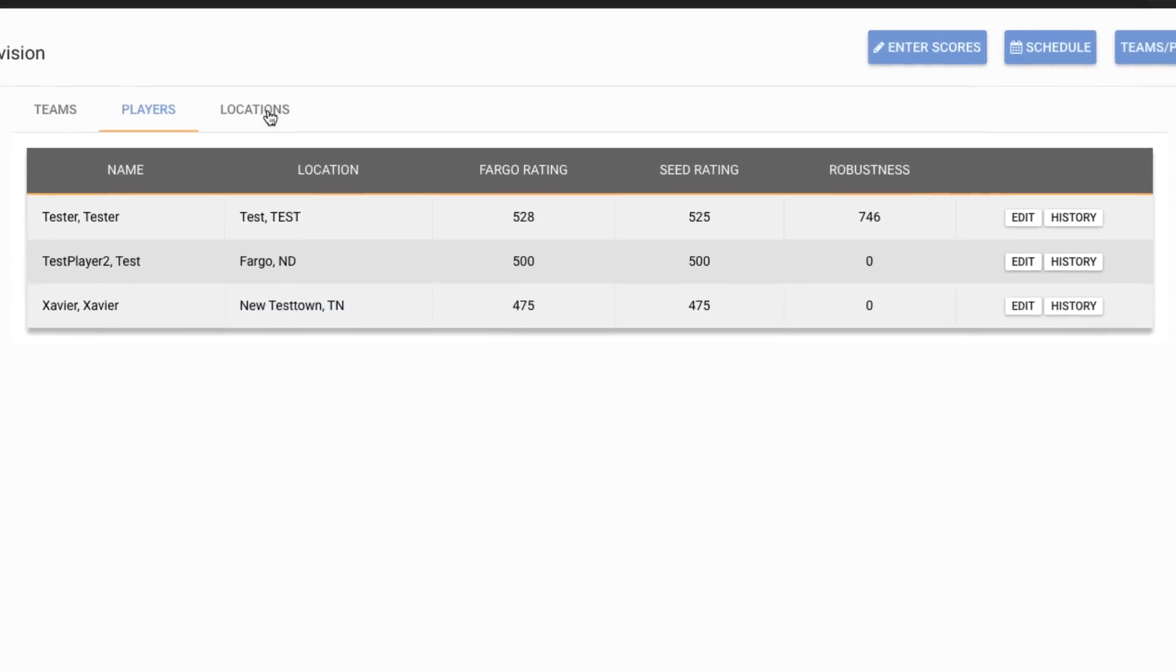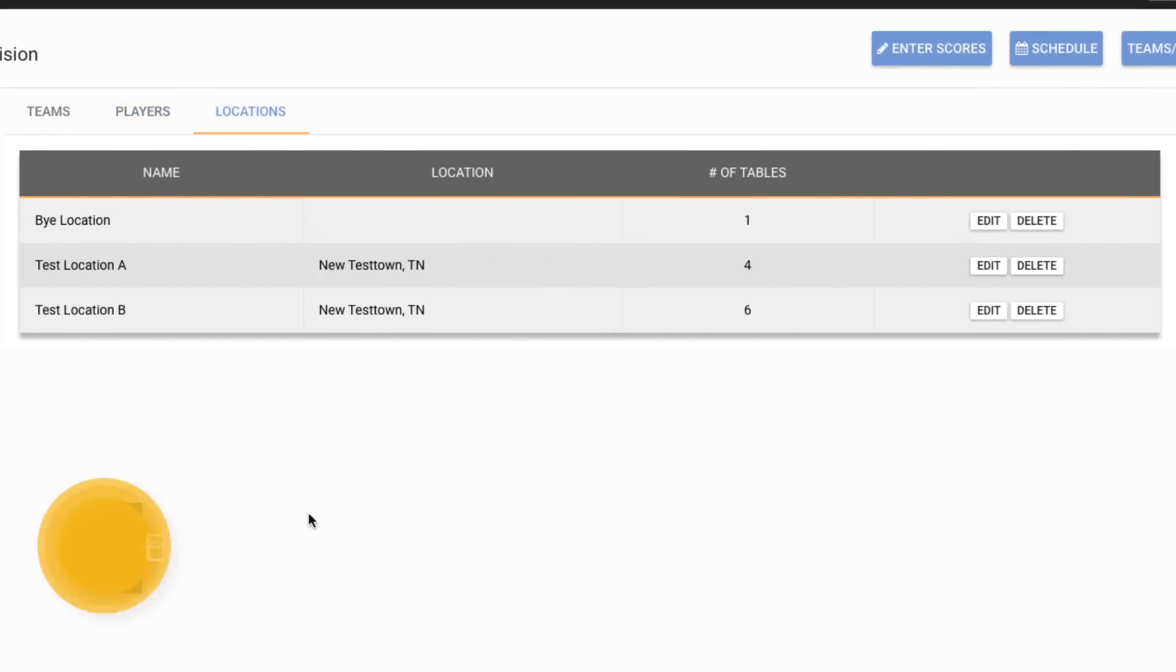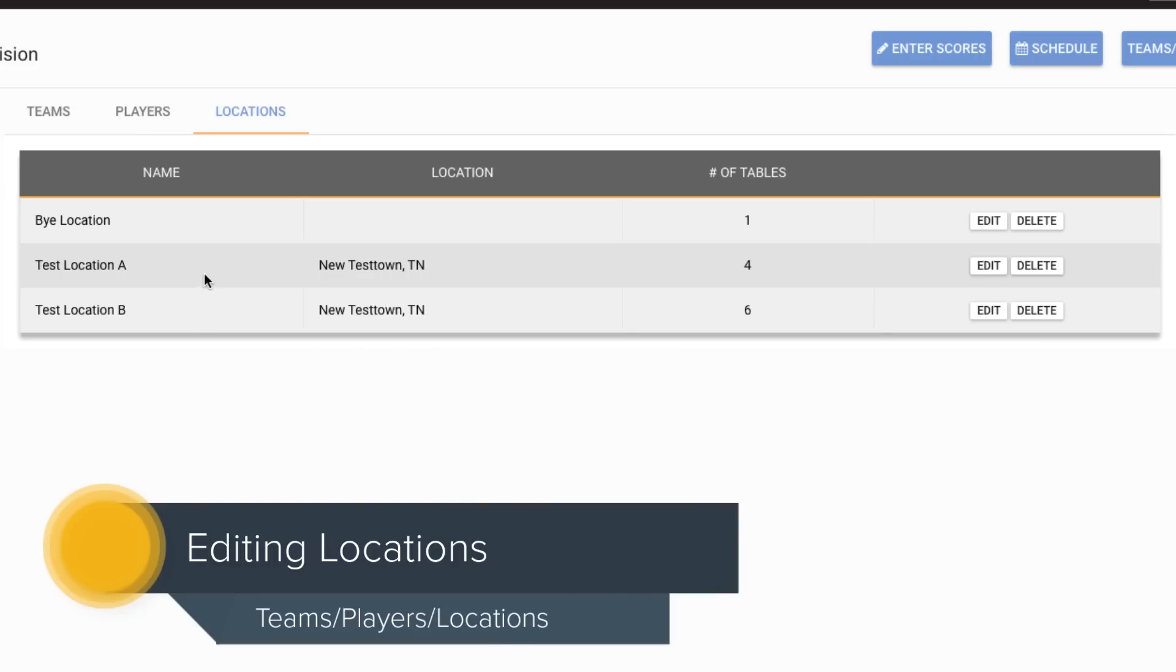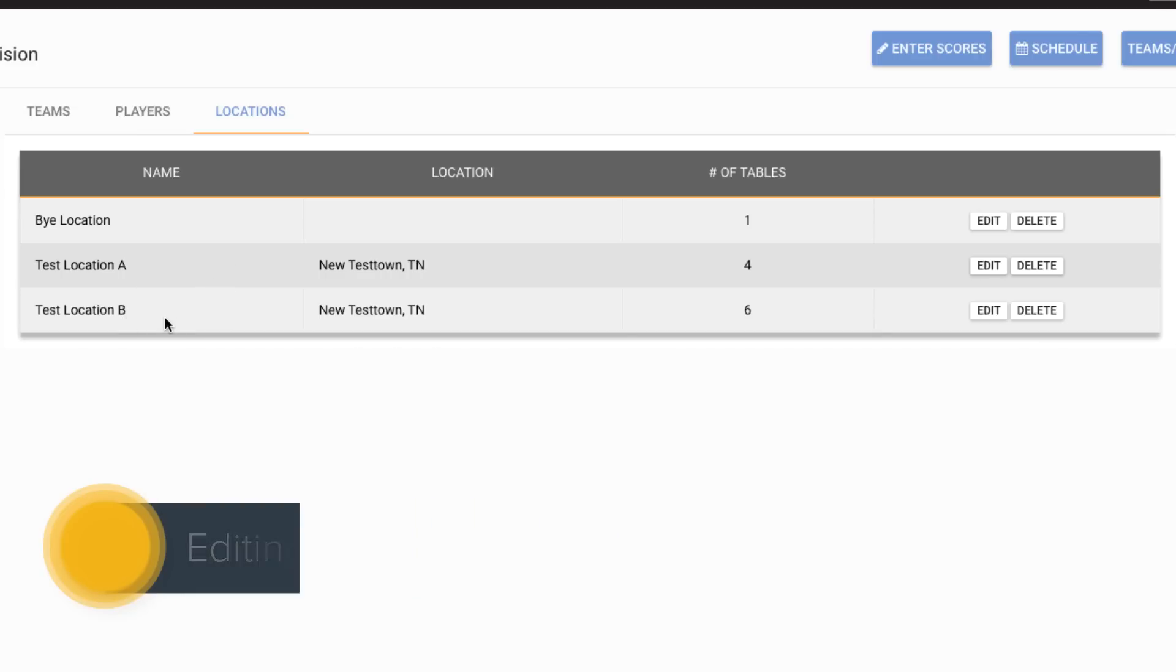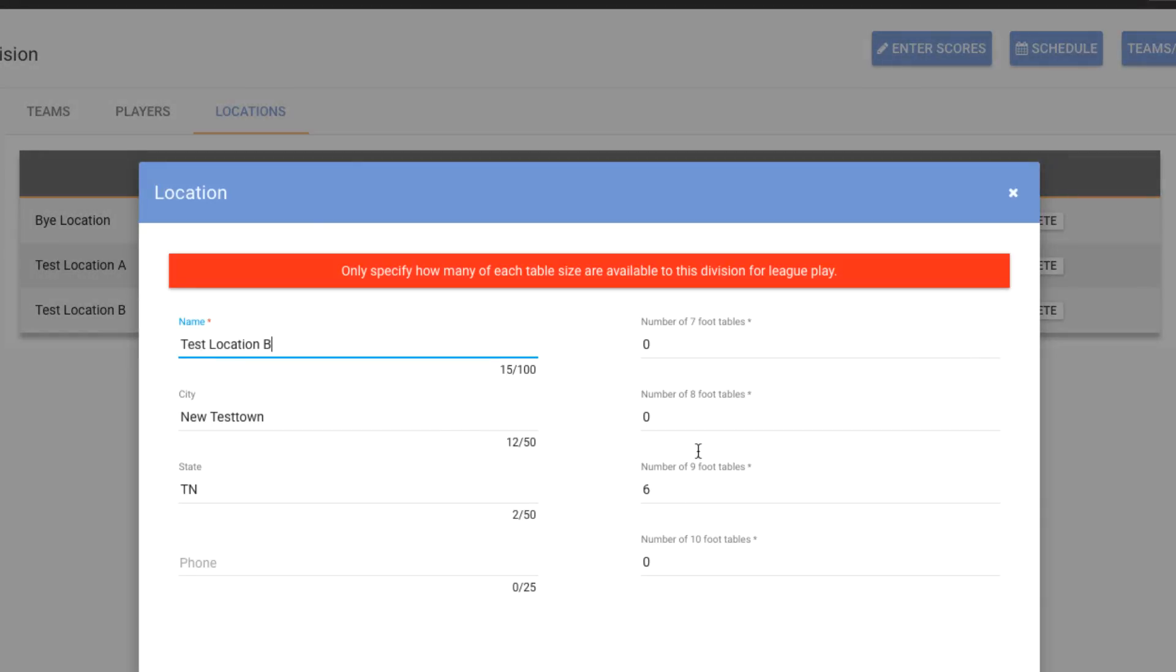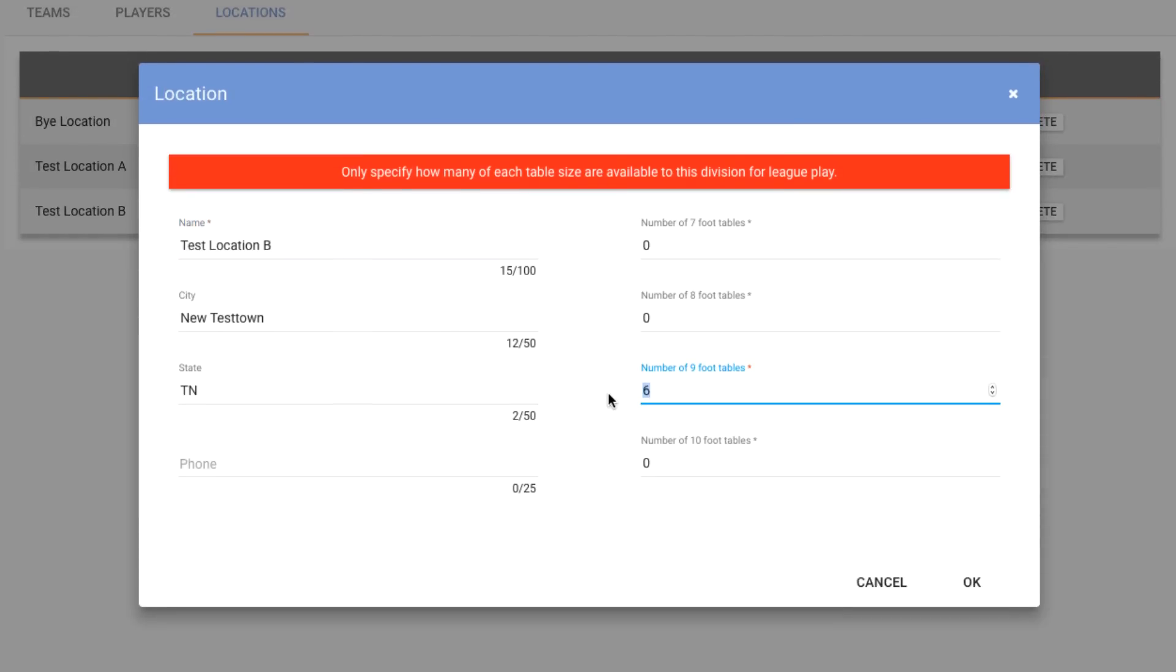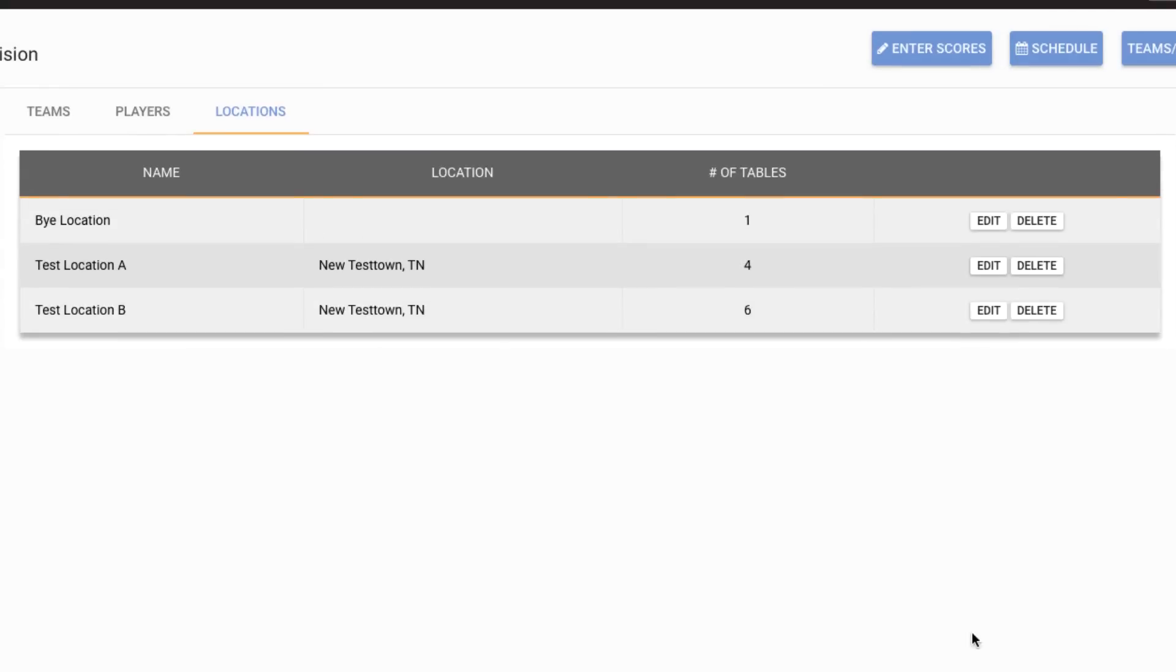Then we have the locations tab. And this one you probably won't have to use very much. But you can imagine a case where a bar decides they're going to restructure and instead of having six tables, they're only going to have four. So we can click edit and we could change the number of nine footers they have to be four and hit OK.